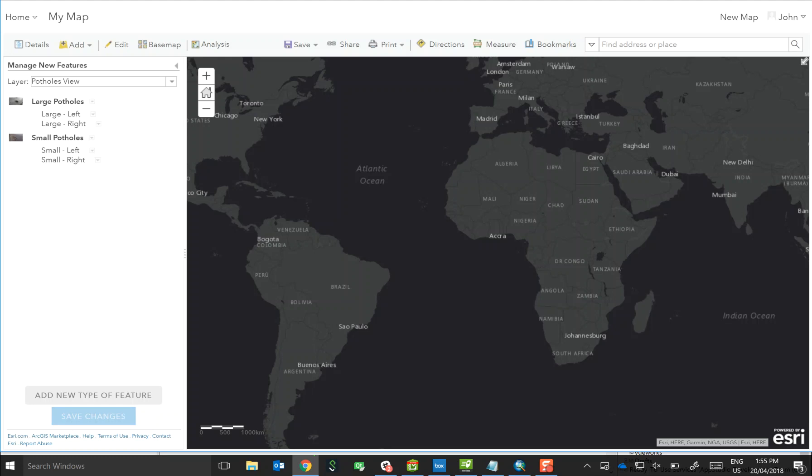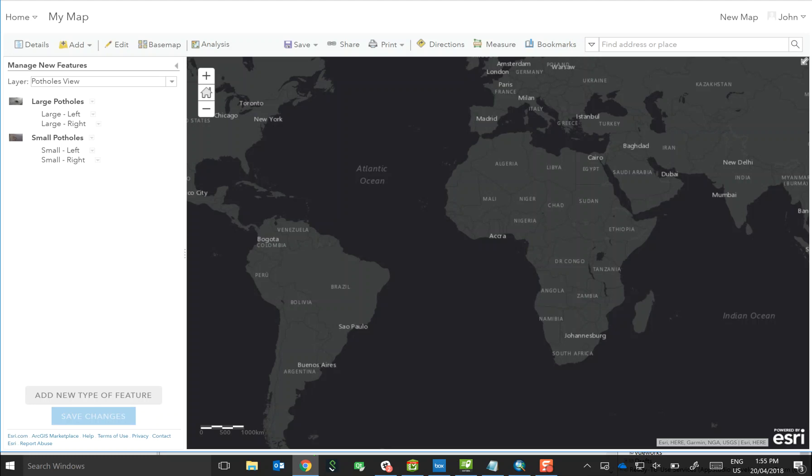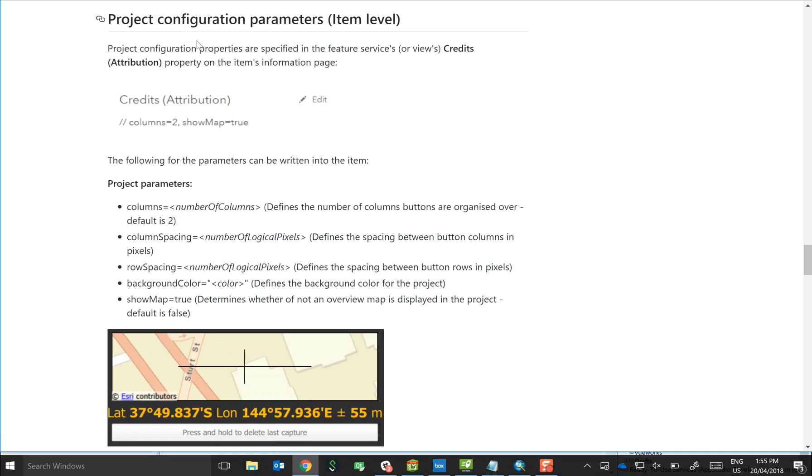The other thing that you should be aware of, beyond variables I should say, are parameters. Now parameters are just ways that Quick Capture changes the way buttons are displayed, for example, or how they're organized in the form. And you can apply them at the item level, i.e. to the view item, or you can apply them to the individual templates.